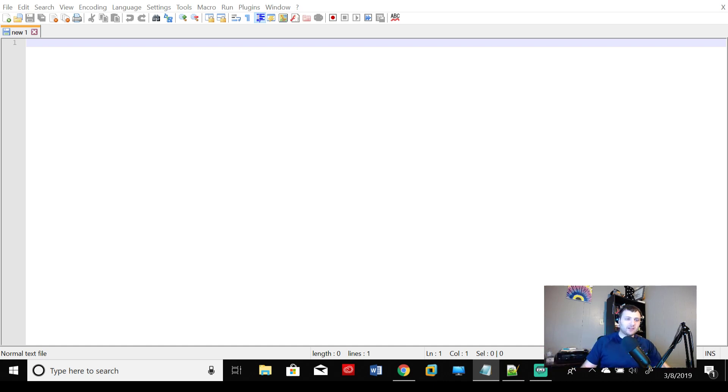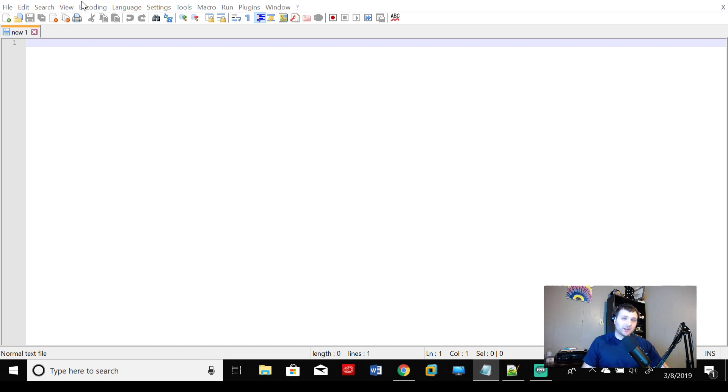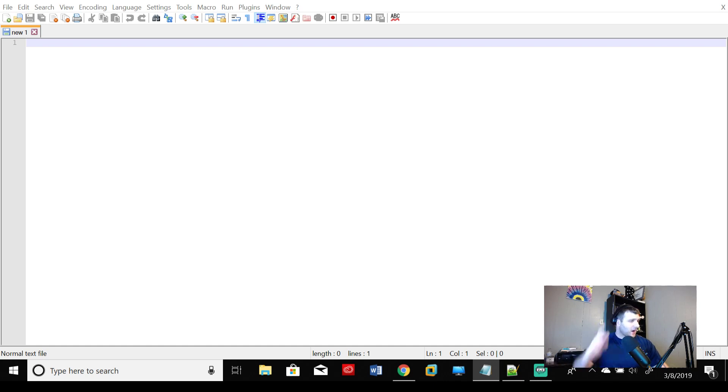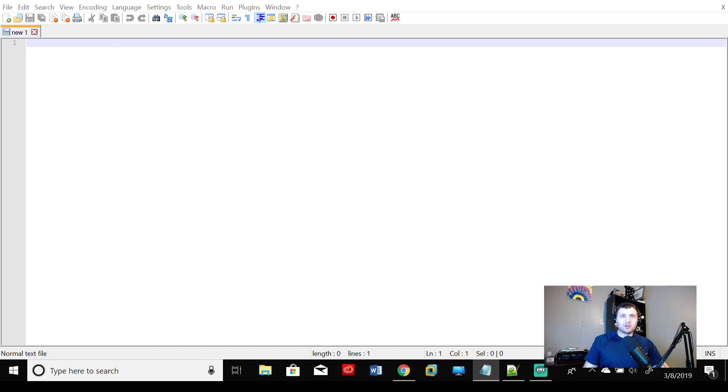You can see that I have Notepad++ open right now. This is my preferred text editor when I am messing around with pseudocode. But if you are not messing around with pseudocode and you're messing with the actual code, definitely use the appropriate IDE.